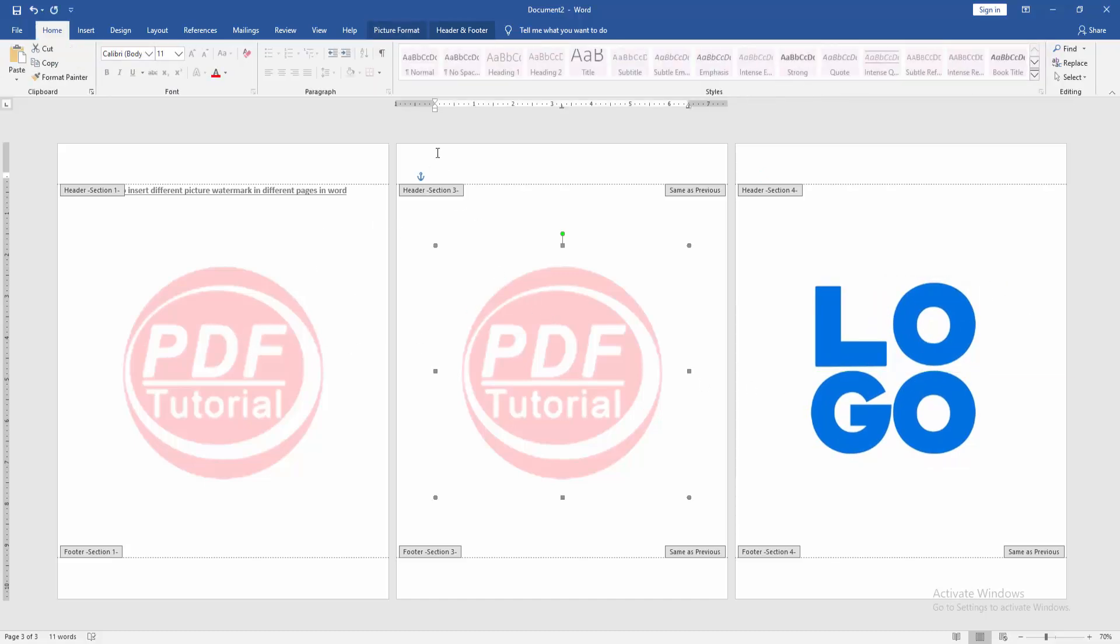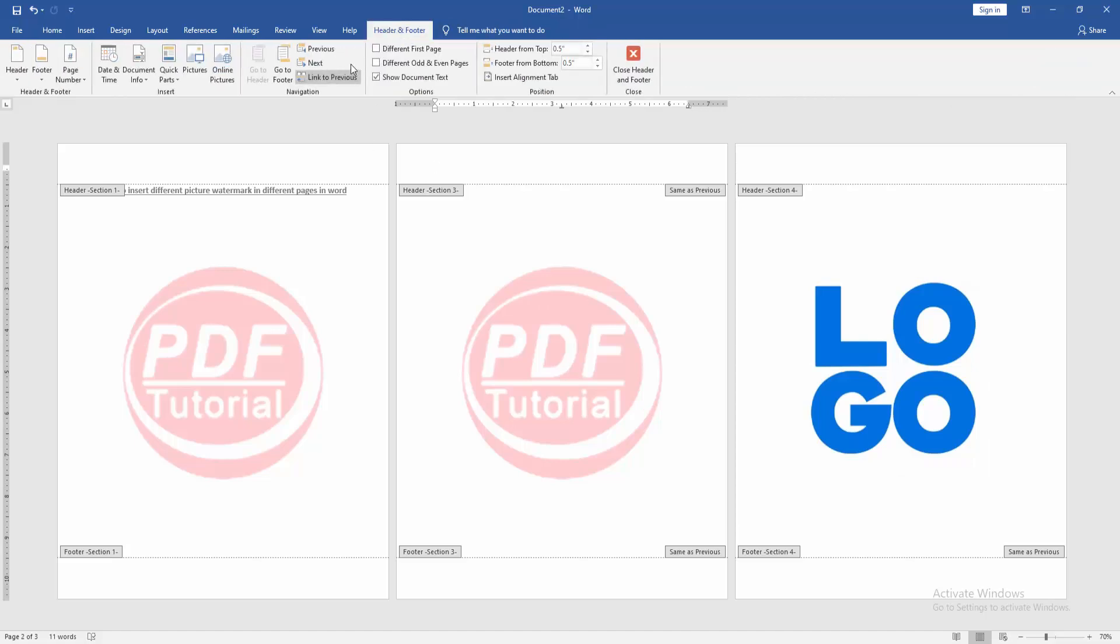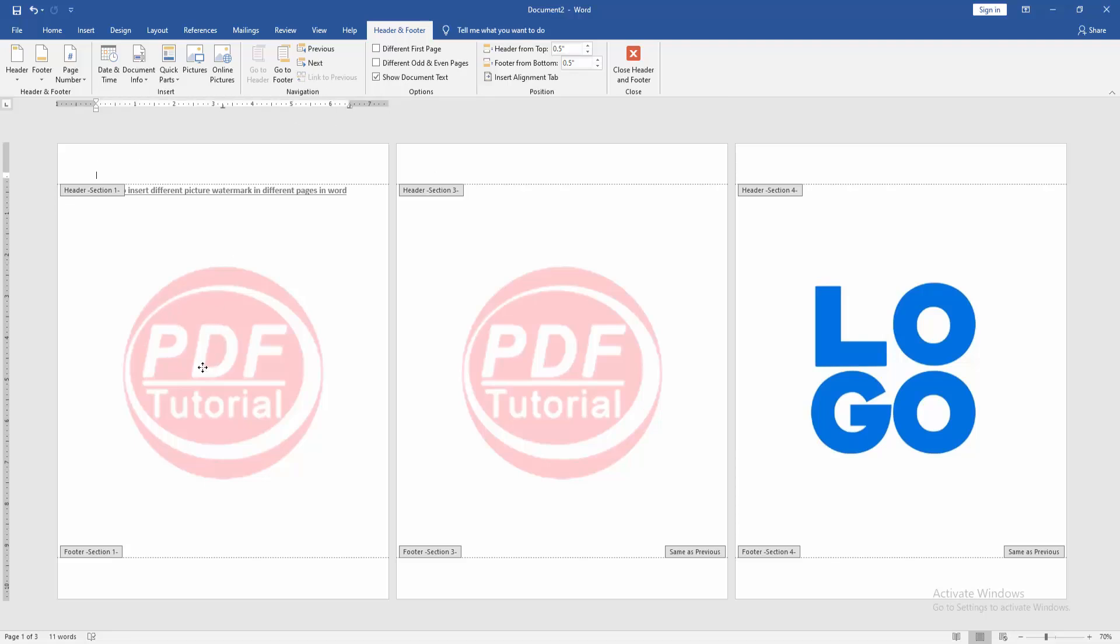Then go to the second page and go to the Header Footer option. Choose Link to Previous. Then go to the first page and change the picture.